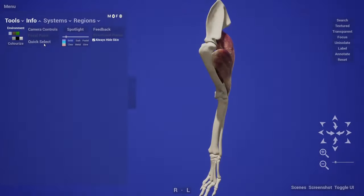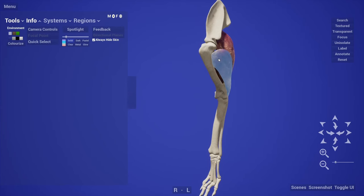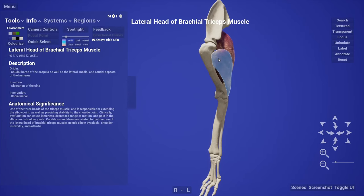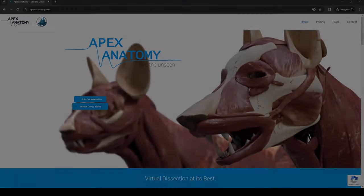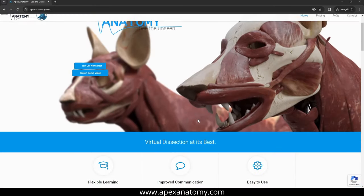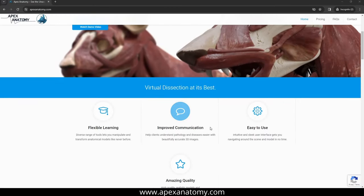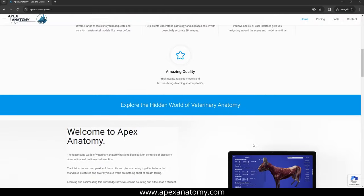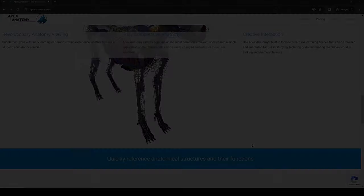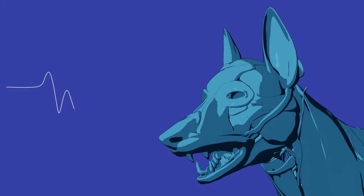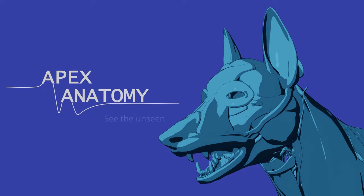Embark on the journey of exploring the wonders of the machinery beneath the skin and enjoy the intuitive and creative tools that Apex Anatomy provides. Visit apexanatomy.com to find out more and join our fast-growing community of anatomy enthusiasts. Apex Anatomy. See the unseen.